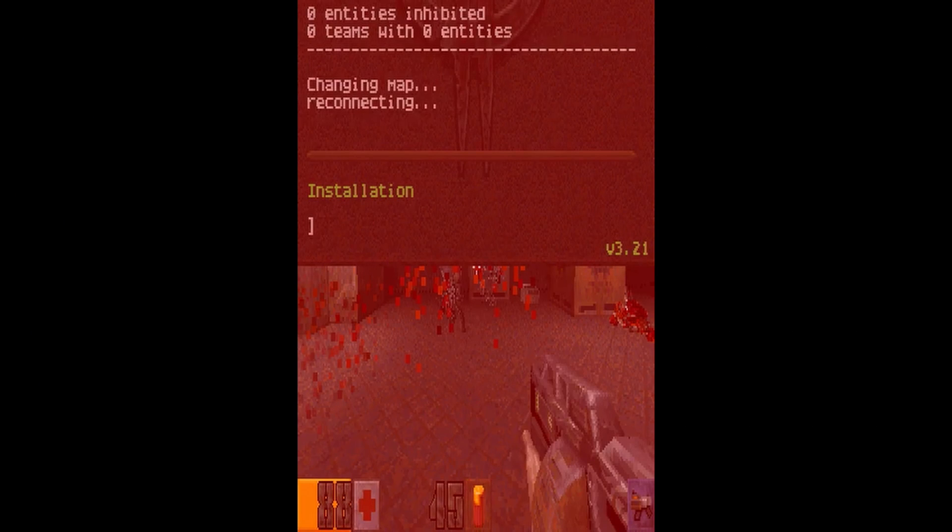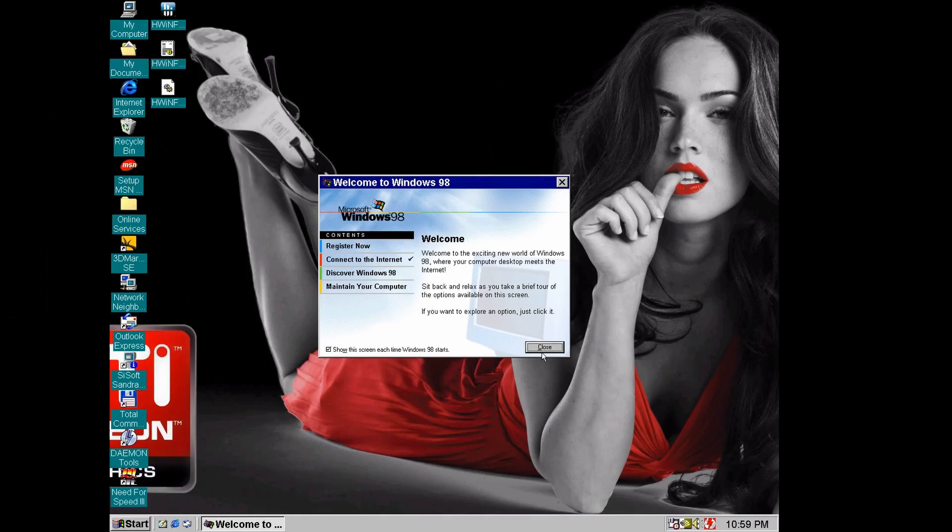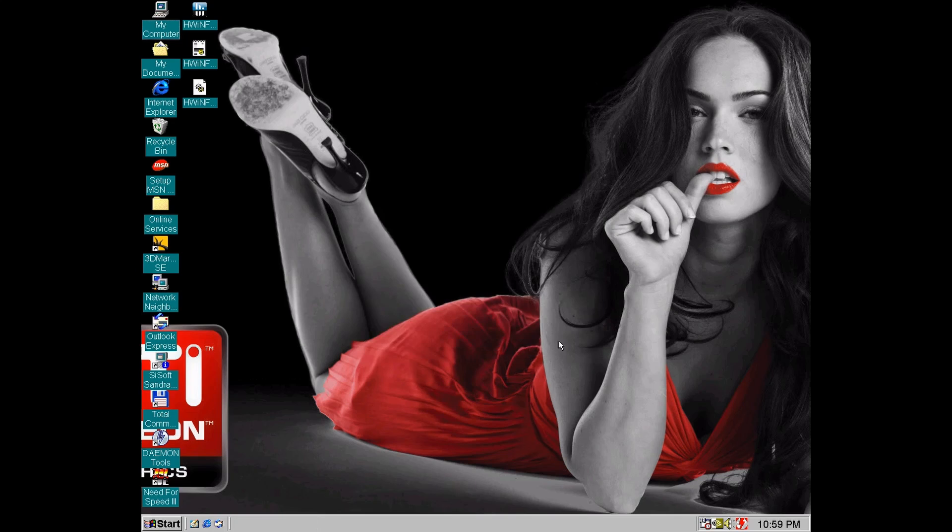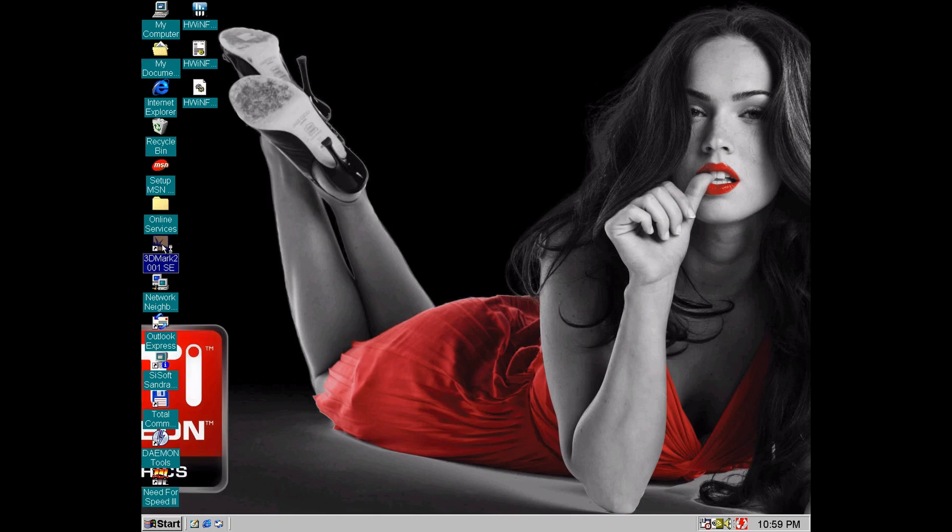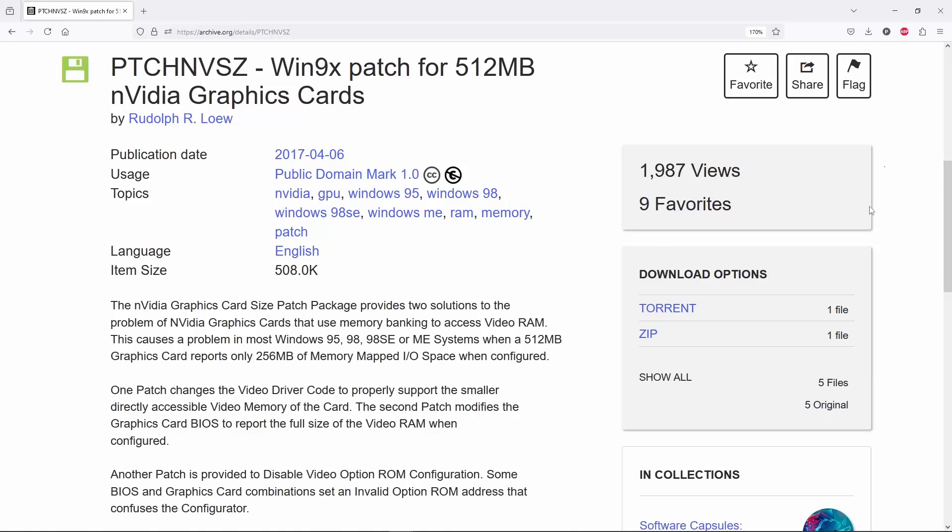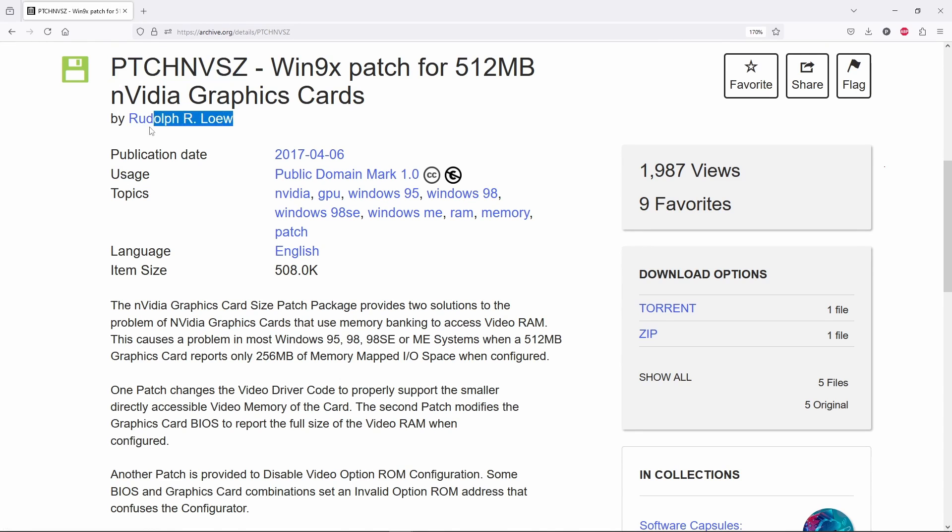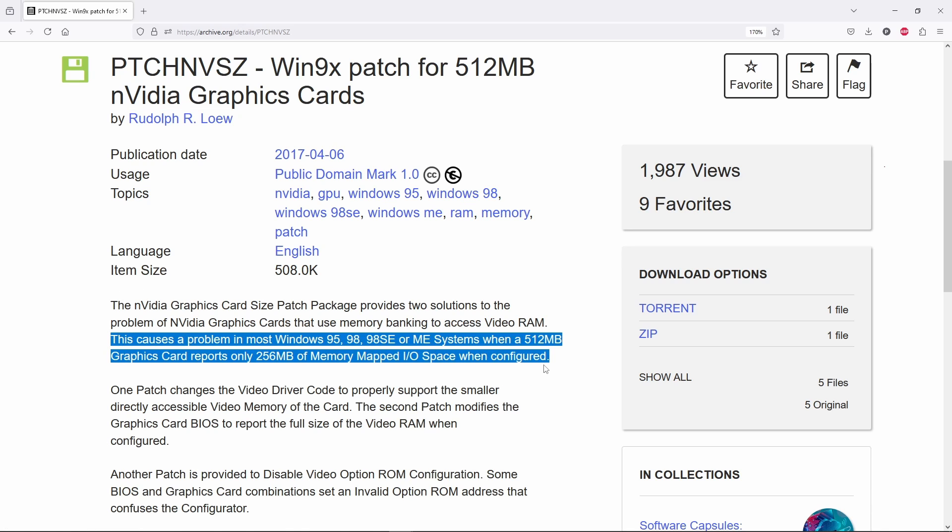Right now I'm starting 3DMark and the system will also crash even if this time is not that obvious. So I guess it's time to make our GPU great again and reliable by using a bunch of patches made by Rudolf Lowe. We can find all the necessary patches packed together by searching Win9x patch for 512 NVIDIA graphics cards.